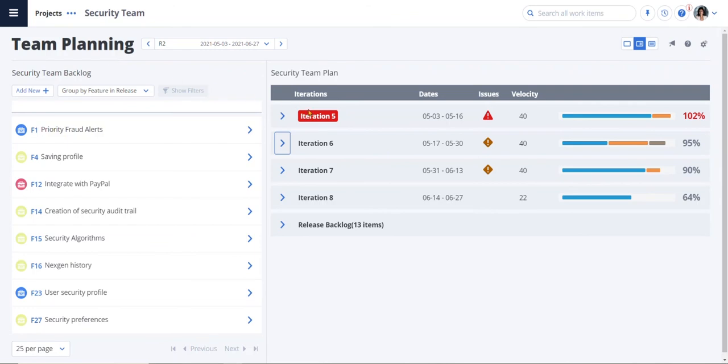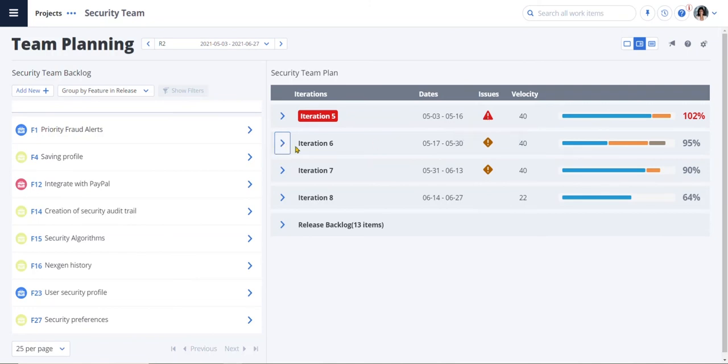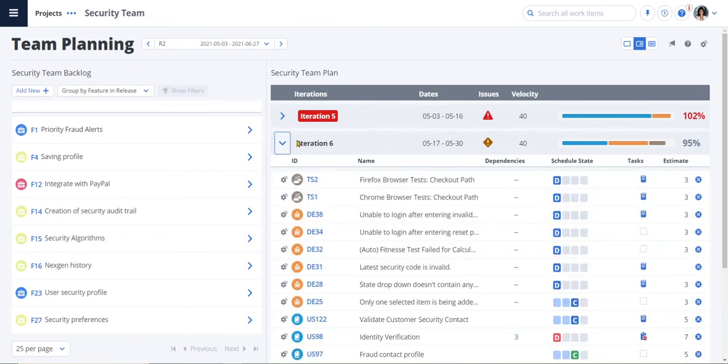The difference between them is that we have moved from what-if scenarios to the actual work being committed to. We see that we have a warning on iteration 5 due to a velocity of 102%. We'll probably want to work on this because otherwise we won't have any wiggle room. If I look at iteration 6, I can see there's another warning.